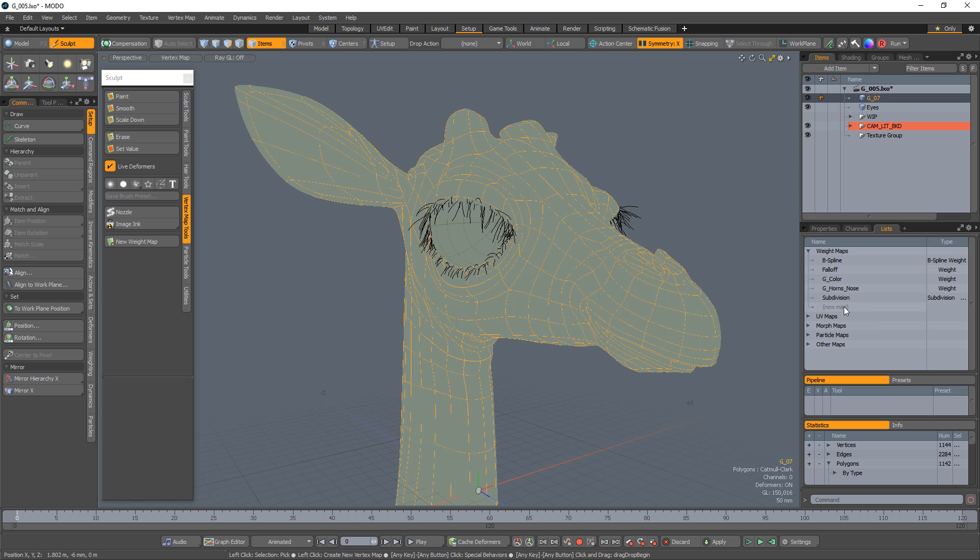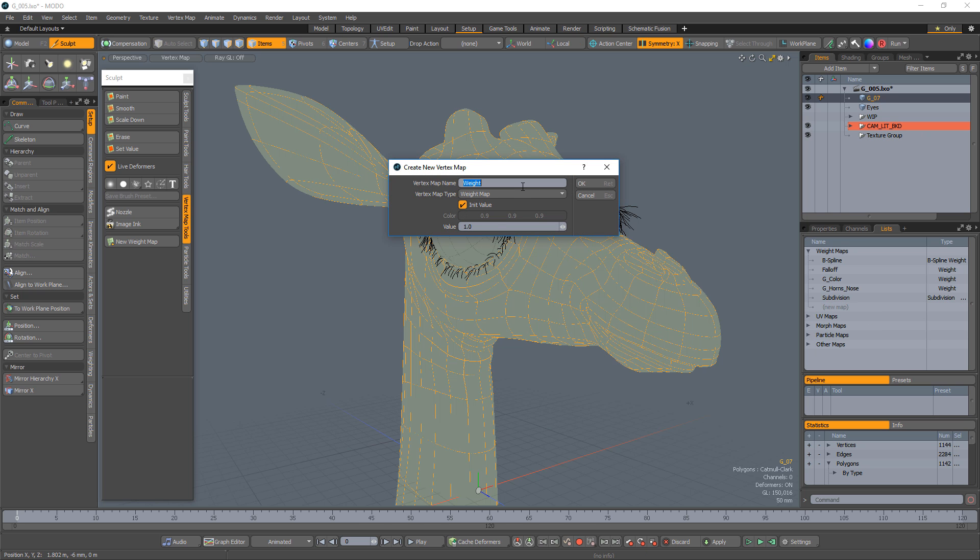Start by creating a new weight map. Give the weight map a unique name, toggle the initial value option off, and click OK.